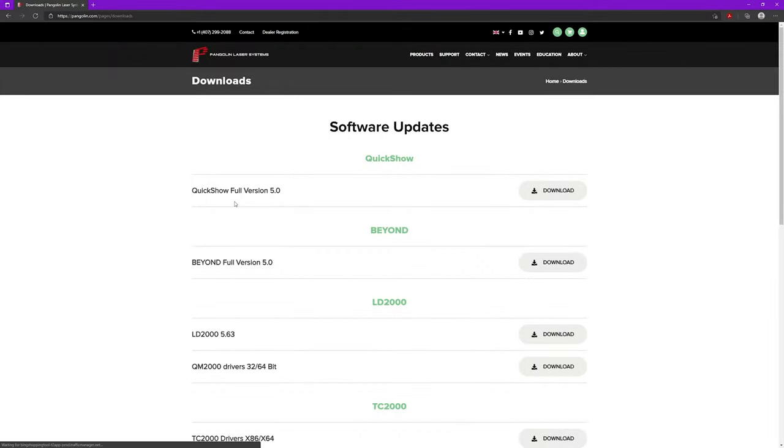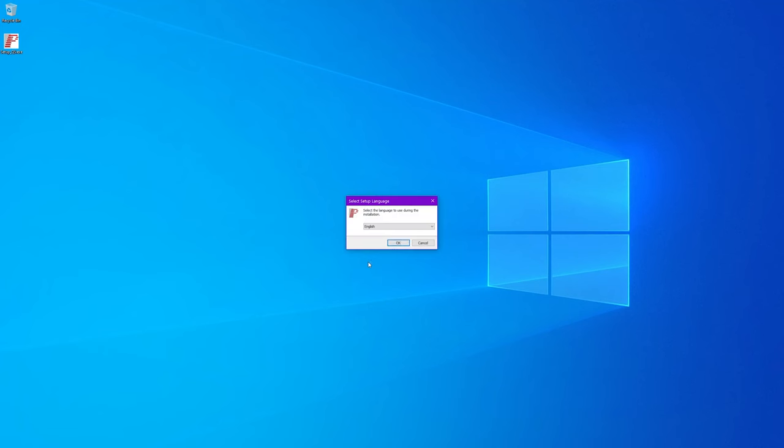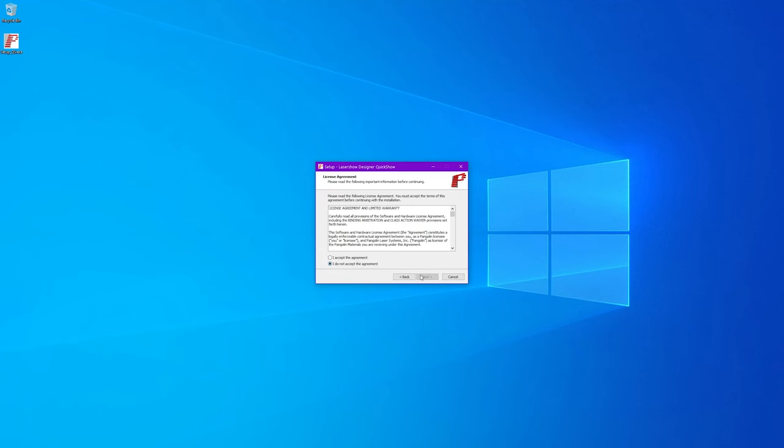Now that we have covered the different setups for the laser projector, let's move on to configuring the software. If you don't already have QuickShow installed on your PC, visit pangolin.com/pages/downloads and download QuickShow full version. Once downloaded, run and install the software.